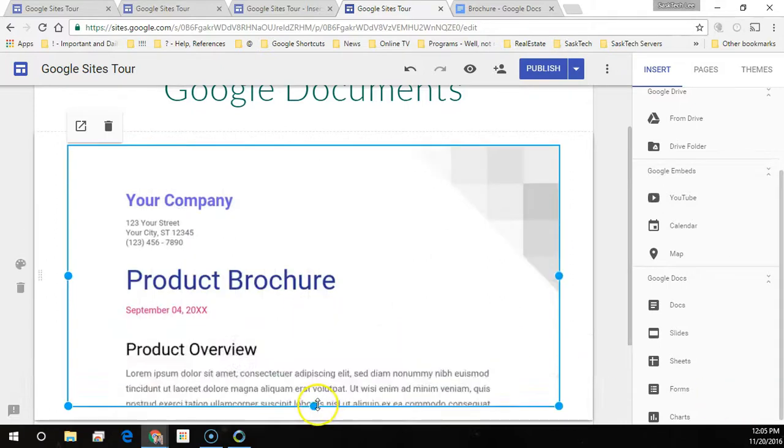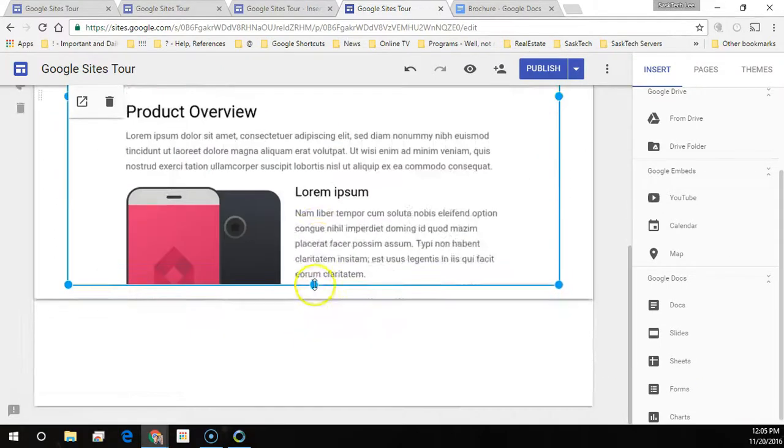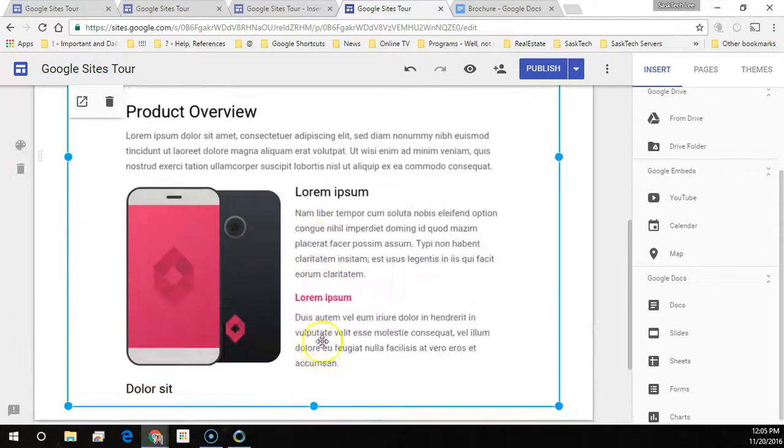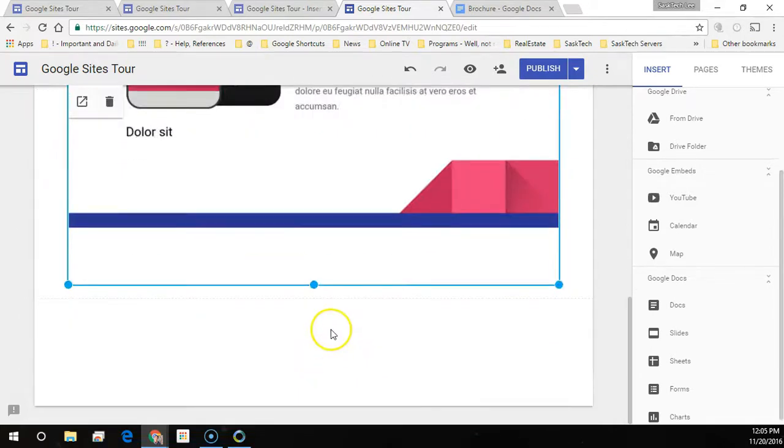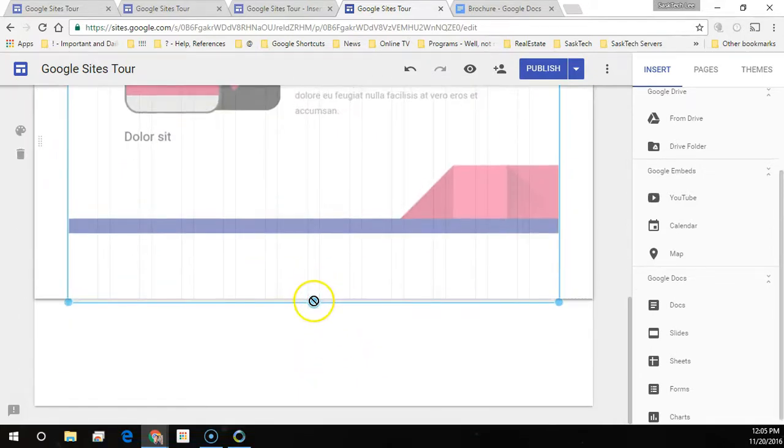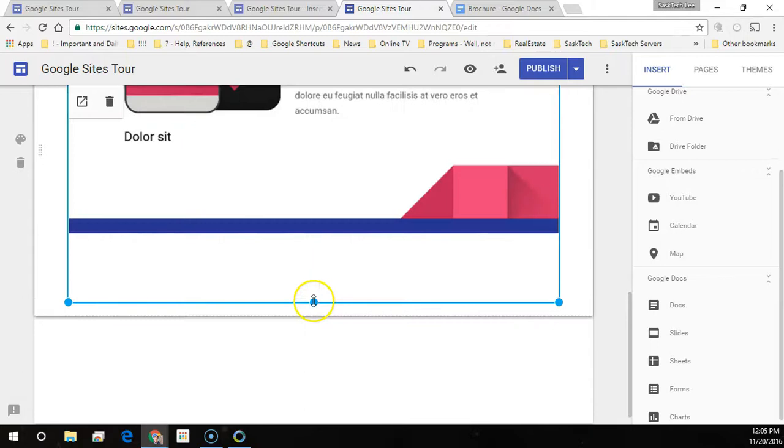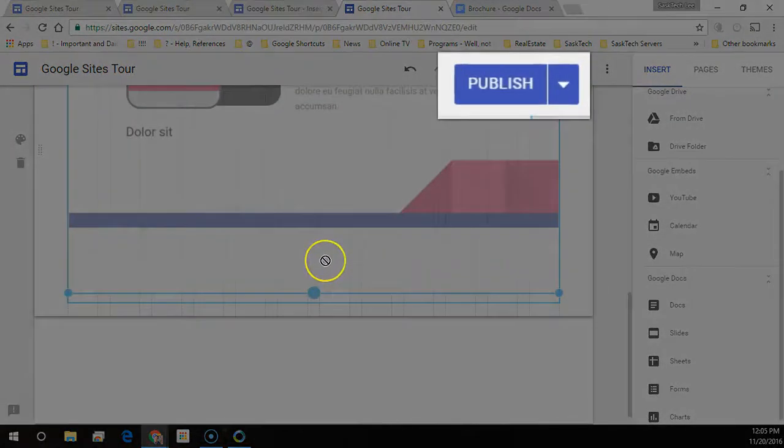Now resize or move the document how you want it to appear on the page. Click Publish.